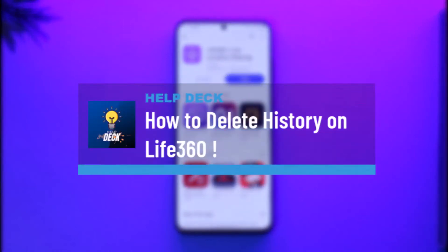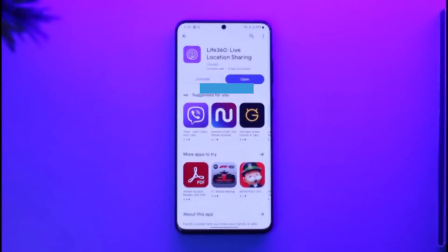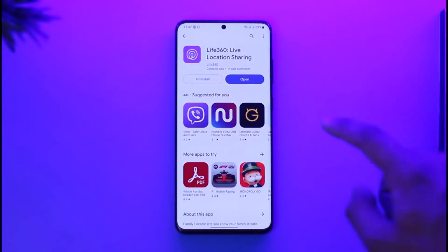How to delete your Live 360 history. Hi everyone, welcome back to our channel. In this video I'll guide you on how you can delete your history on Live 360, so make sure to watch the video till the end.